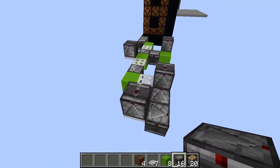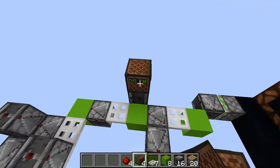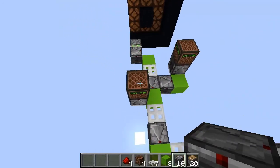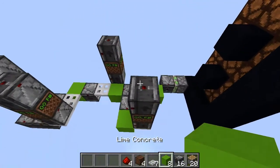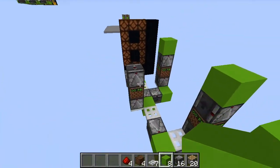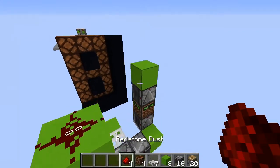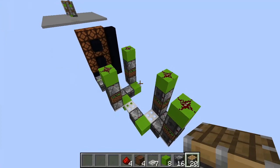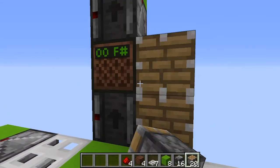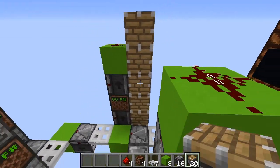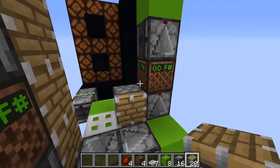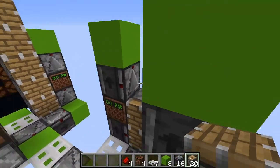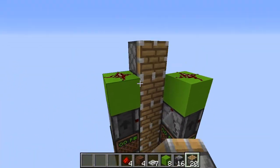Place one observer here, then place one note block on top of each of these observers, and another observer on top of the note block. Now place one block on top of the observers and one redstone dust on top of the blocks. Next we need to place the pistons — first place five pistons like this, then five here, five here, and five here.